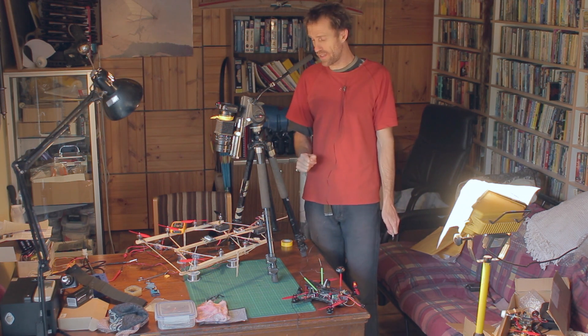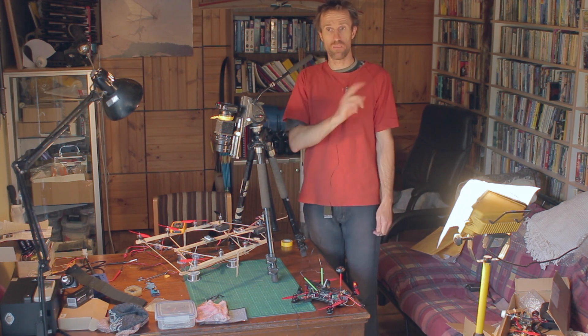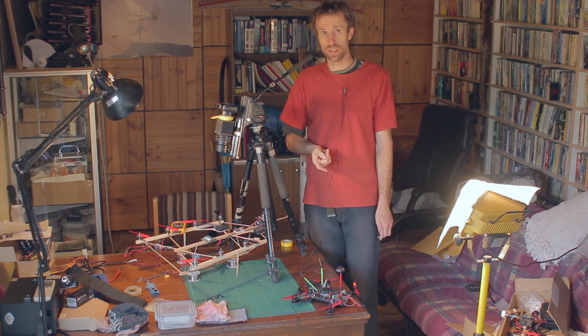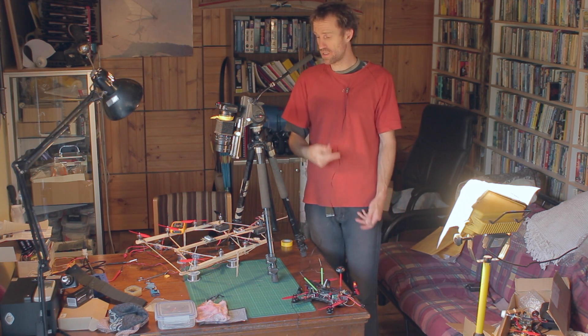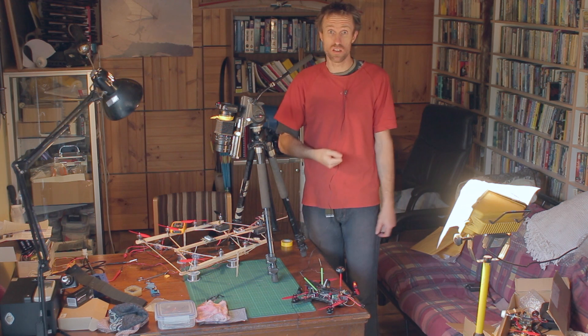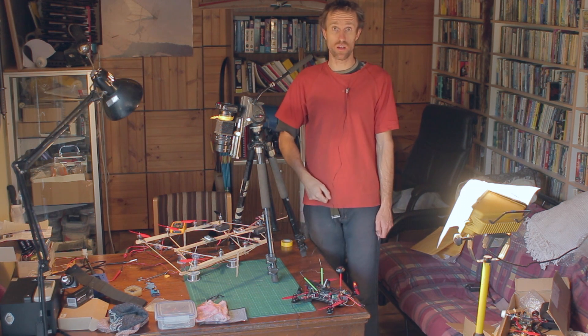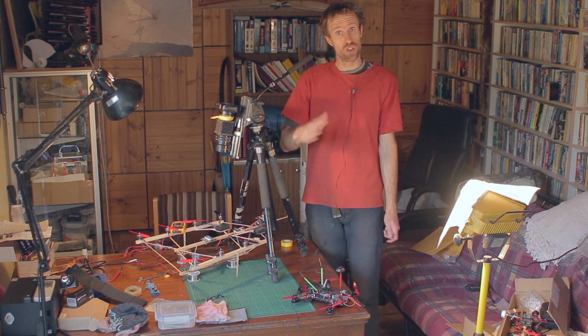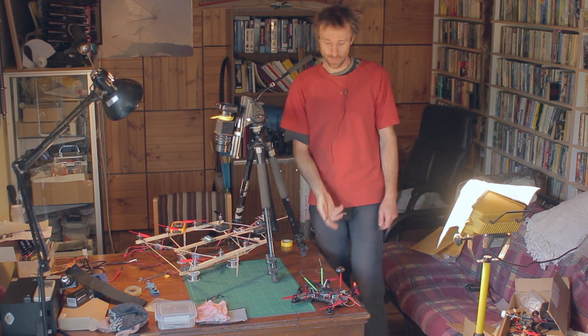That's a little introduction to the custom mixer on the KK2. Like I said, I'll make a page on my website for this so you can have a look at those settings if you want to copy this design. Anyway cheers, thanks for watching, I'll catch you next time.